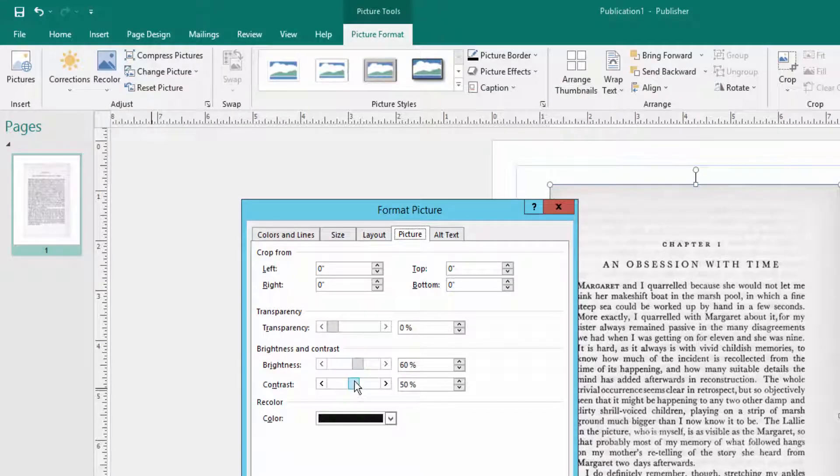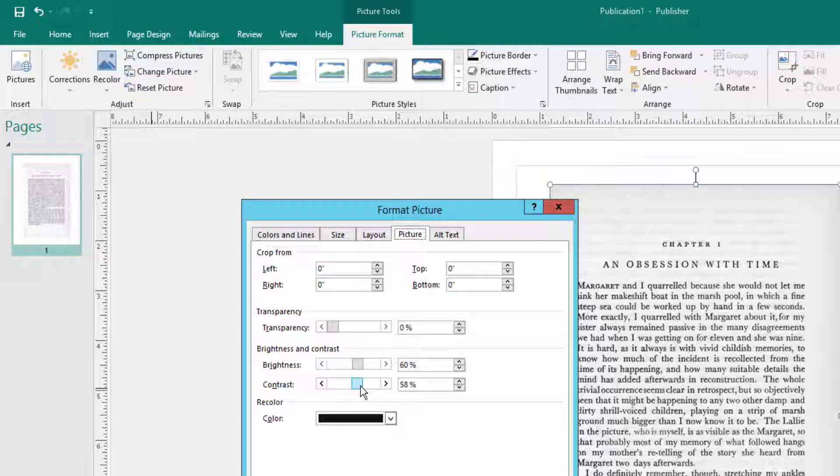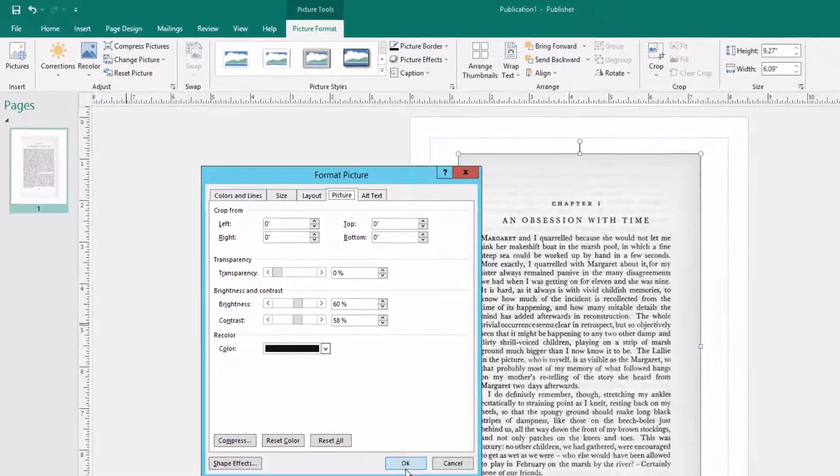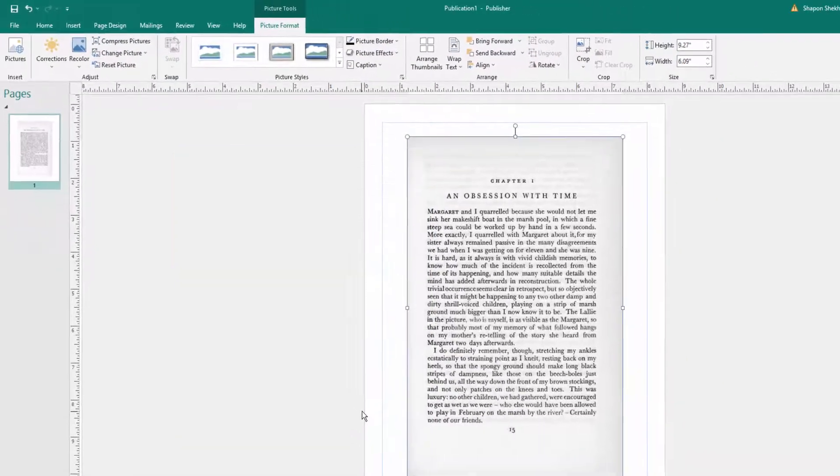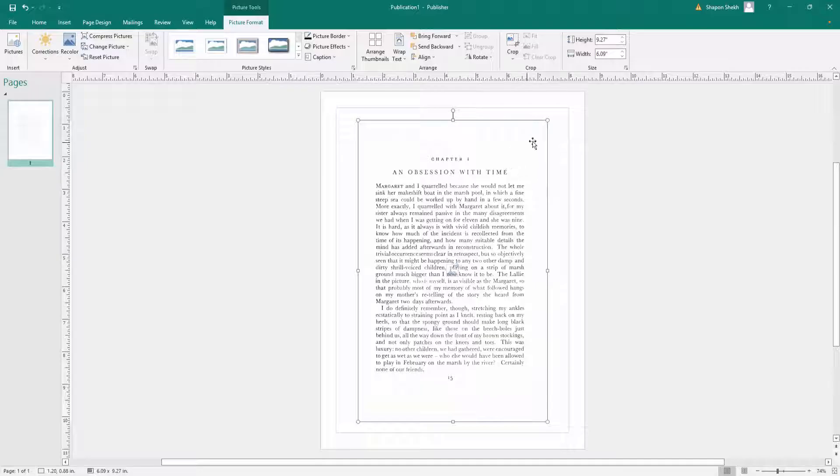In 60 and then I increase the contrast in 58 or 59 or 60. I increase this contrast in 58, then I click here in OK. Look, the picture will be changed and the background will be removed here.